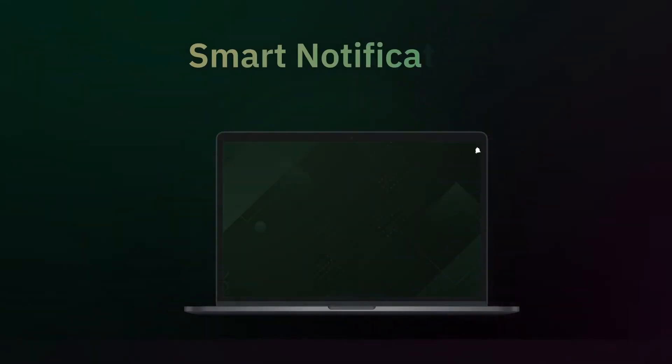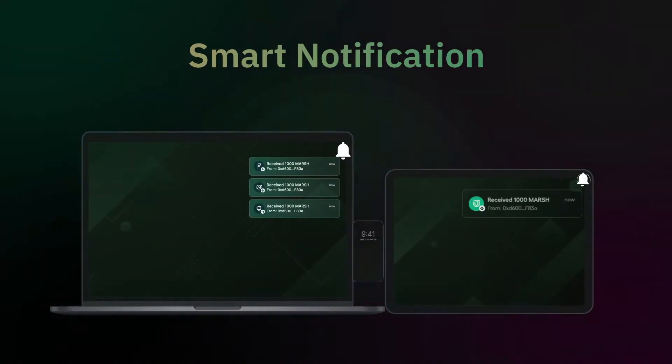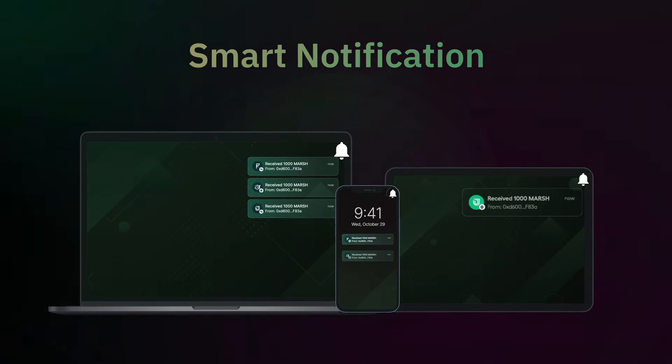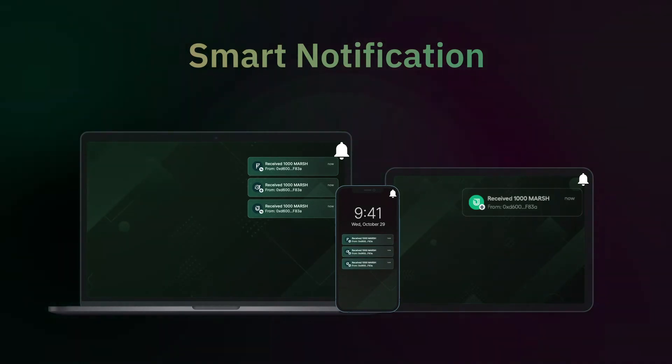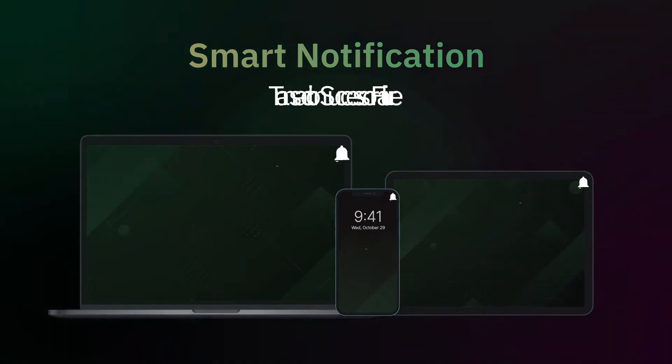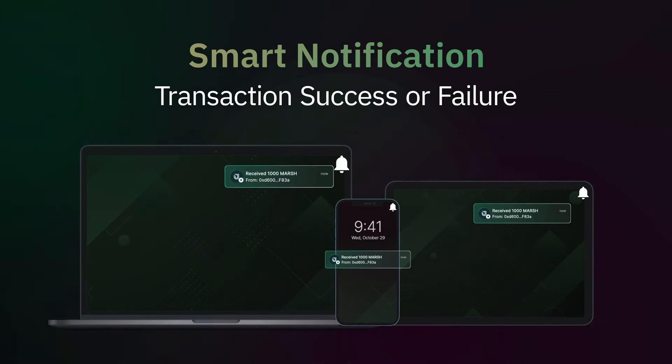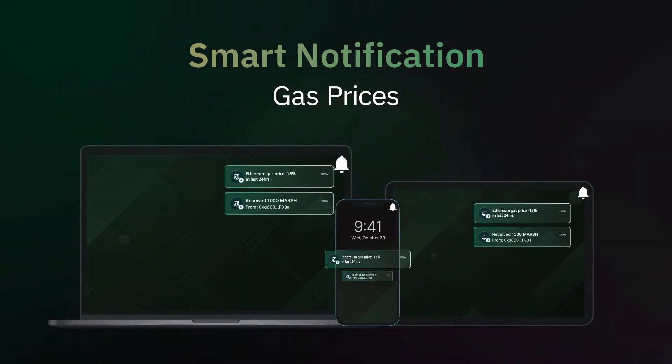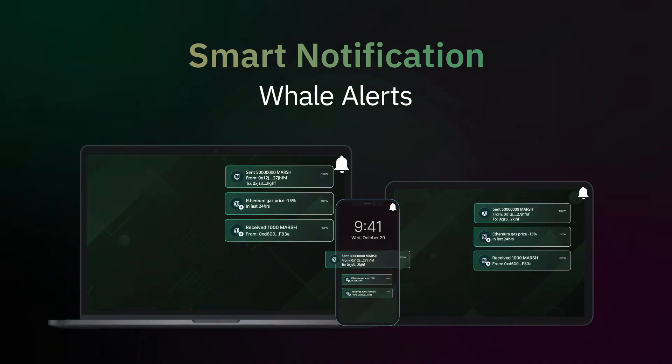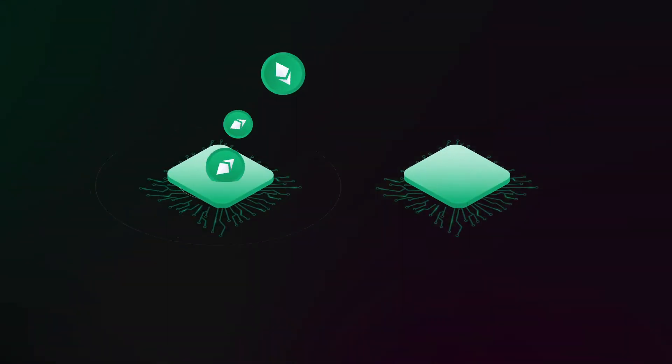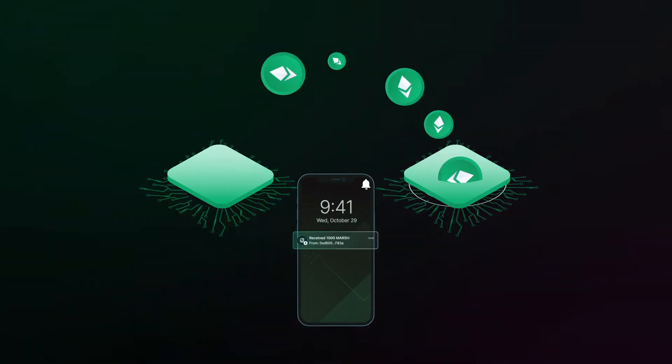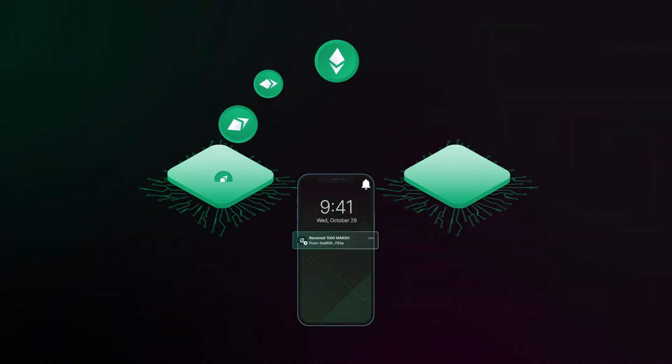Our notification service lets you alert your dApp users on critical on-chain events such as transaction success or failure, gas prices and whale alerts to name a few. Alerts can be created for any specific event execution that takes place on the blockchain.